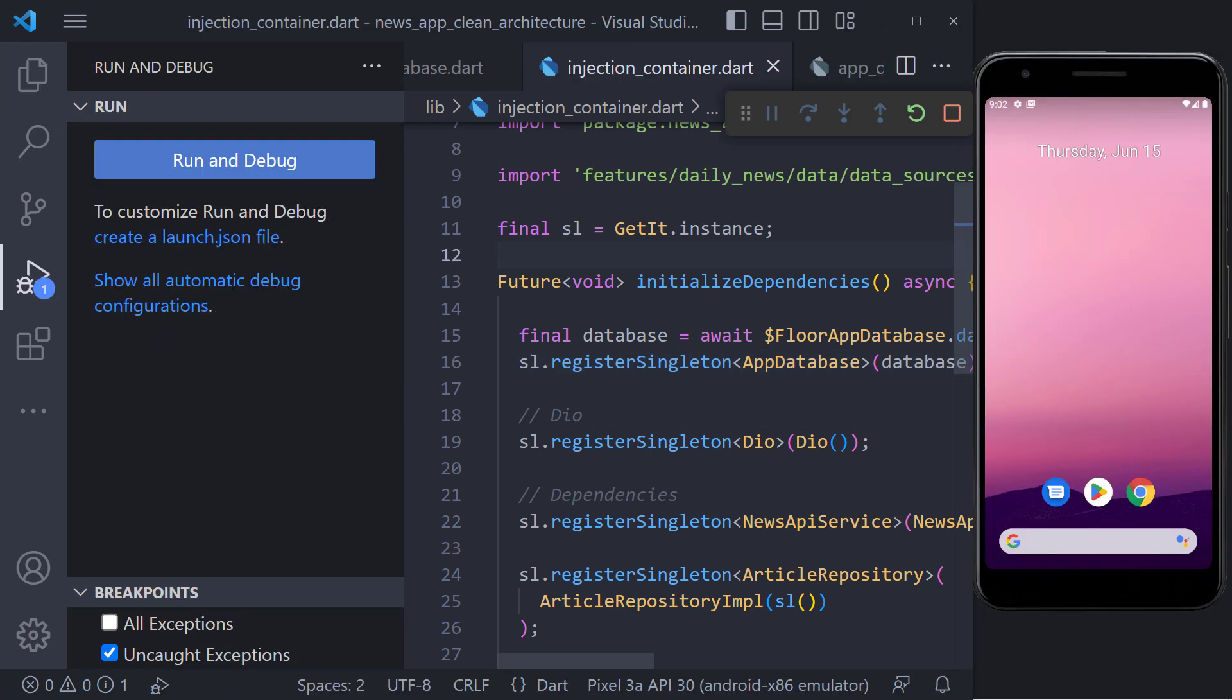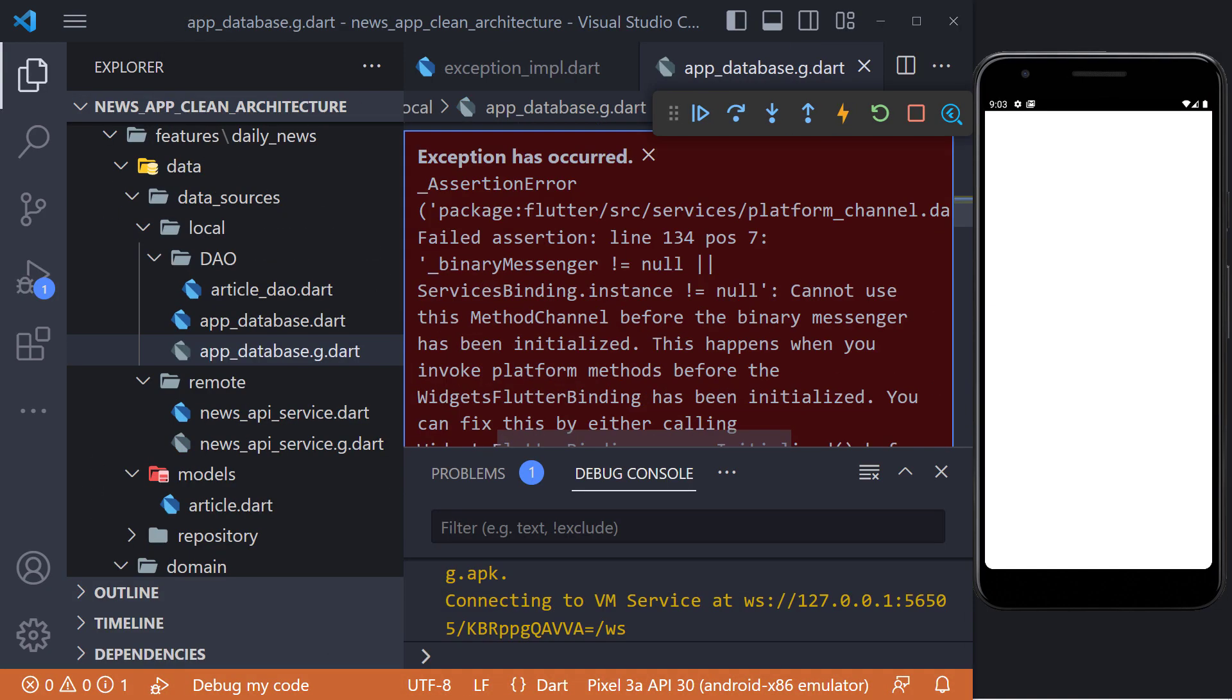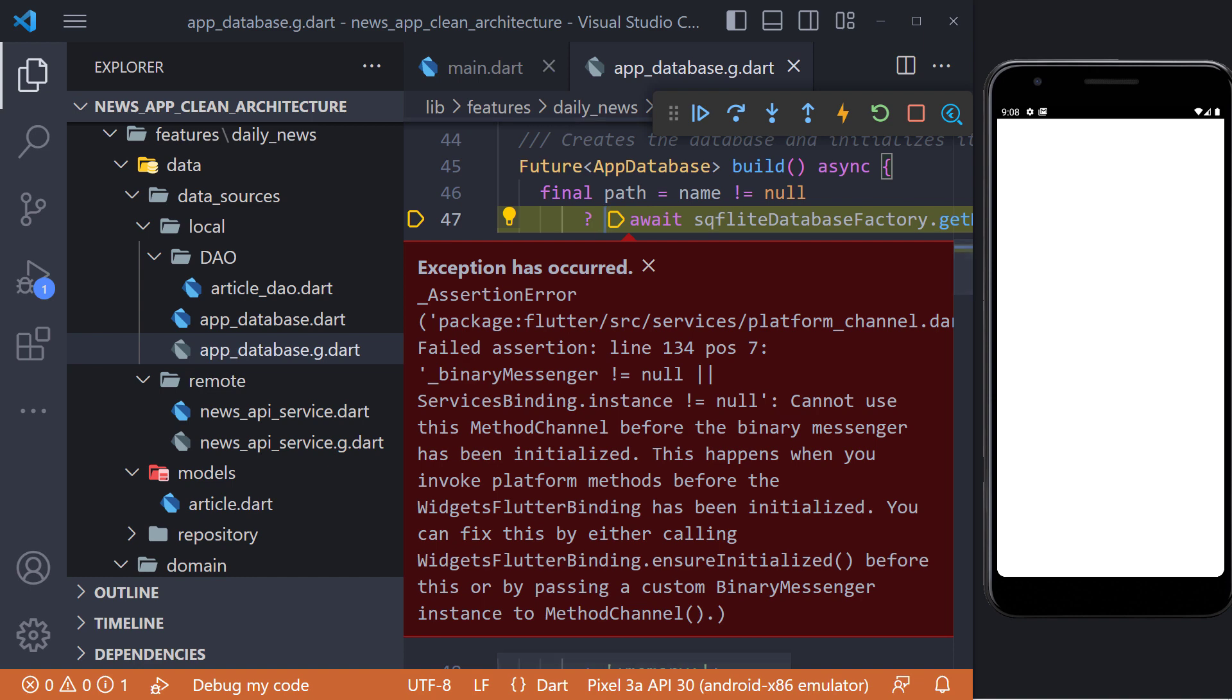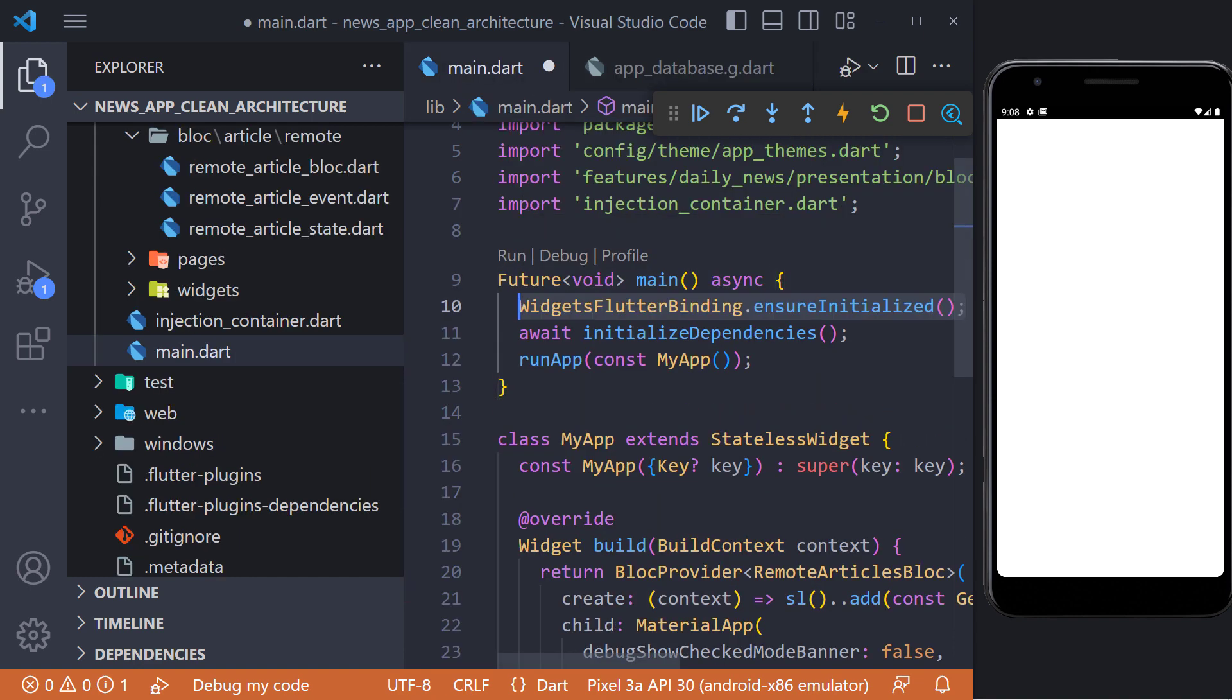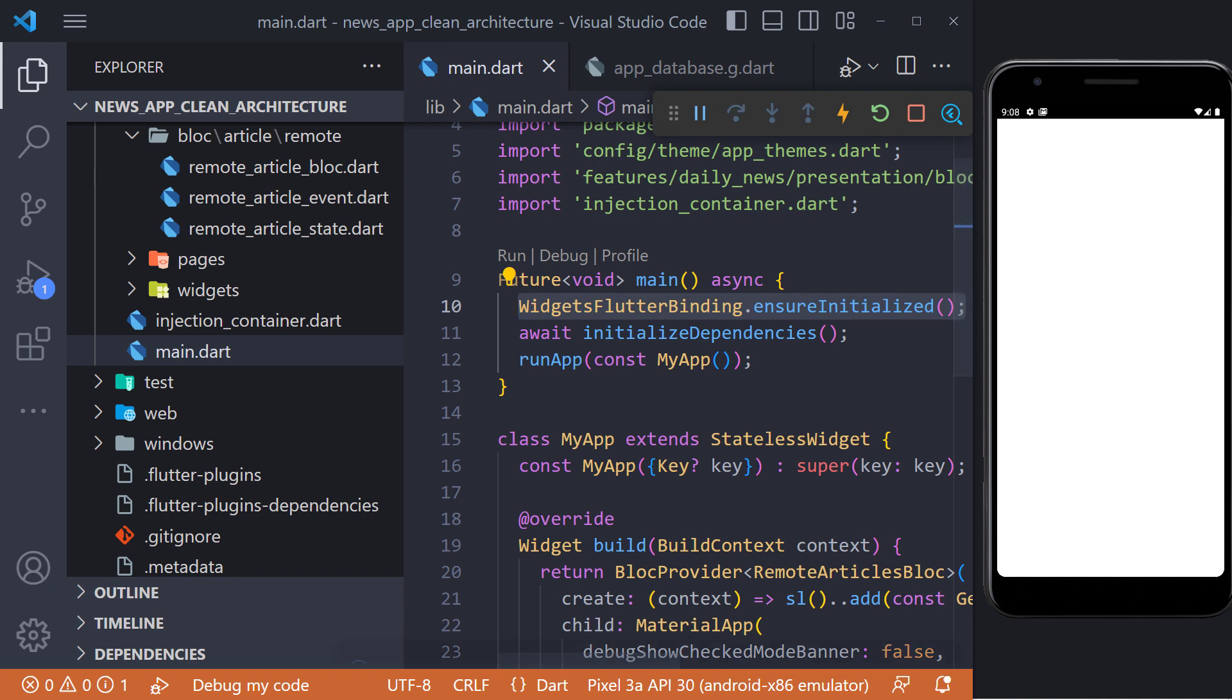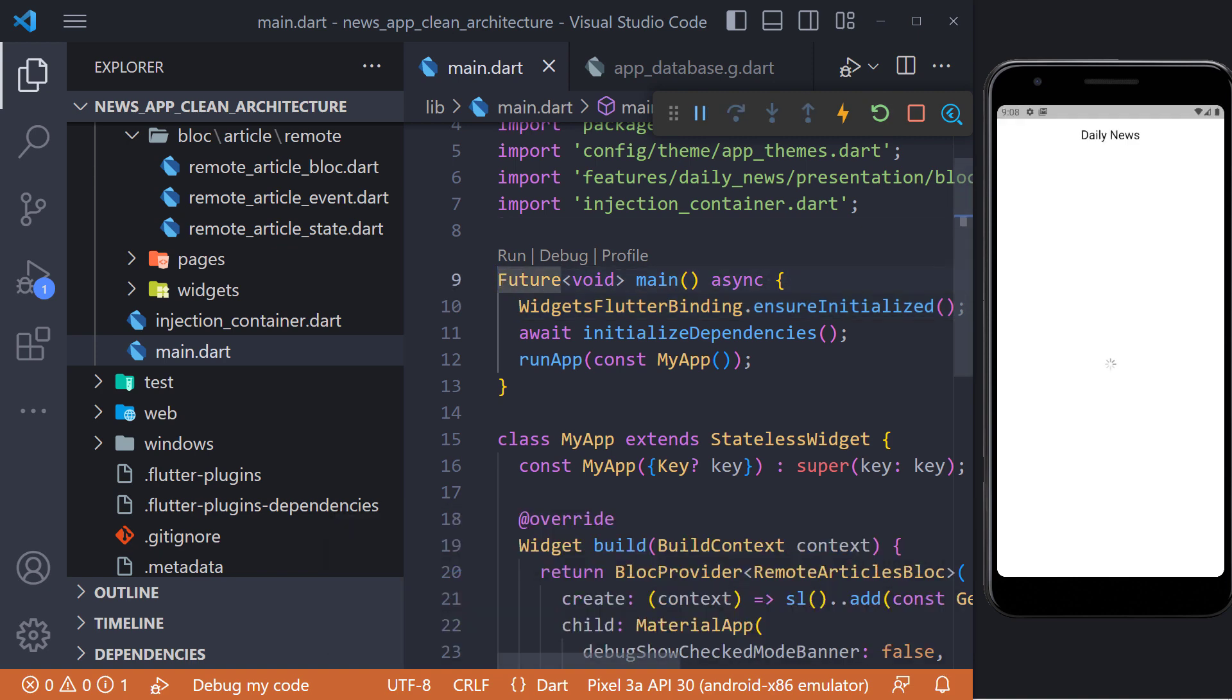Now we have delete the app and run it again. To fix this error, it is enough to call ensure initialized using widgets flutter binding before calling initialized dependencies. Now restart the app again. We will see that the app runs without any problems.